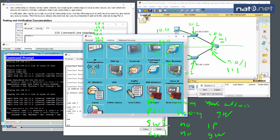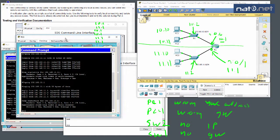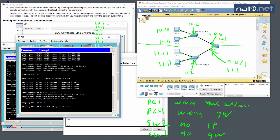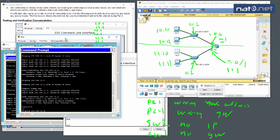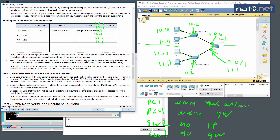We note the issues found: Switch 2 had no IP address, and Switch 1 had no default gateway address. From PC3 we test pinging 192.168.11.2 and it succeeds. We now have full connectivity between everything in the topology, and Packet Tracer shows 100% completion.